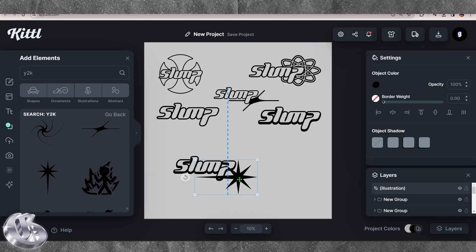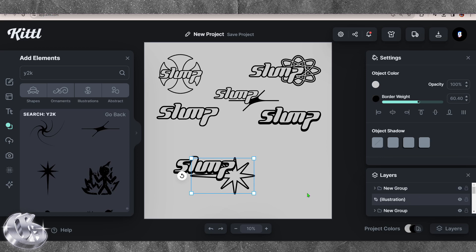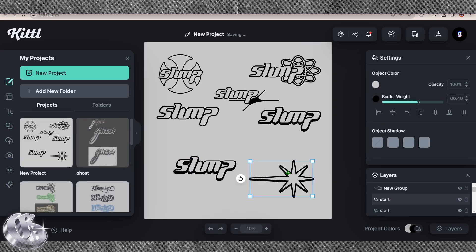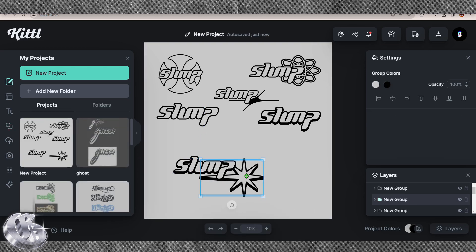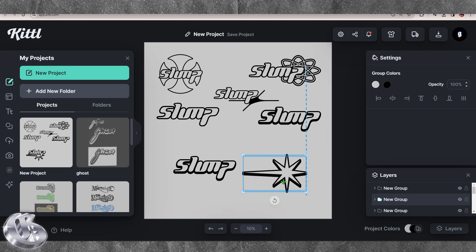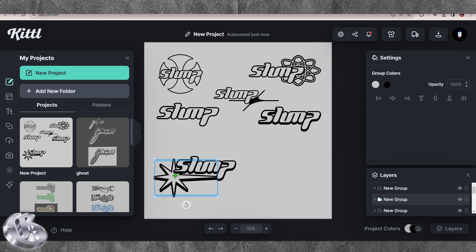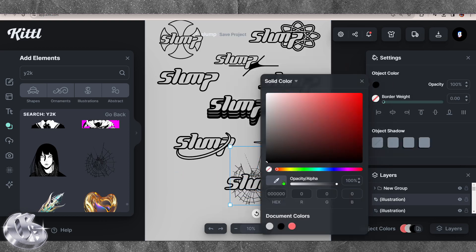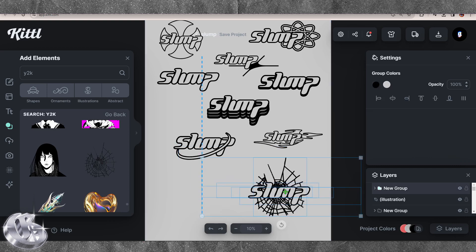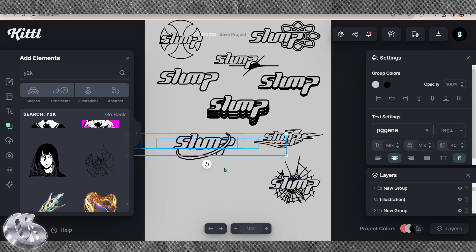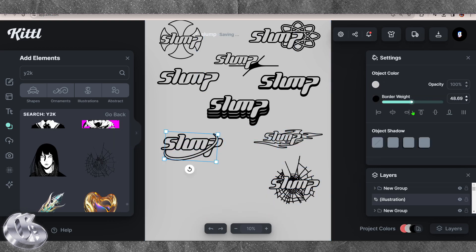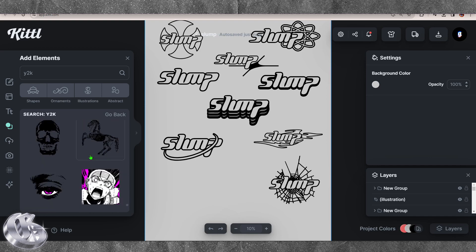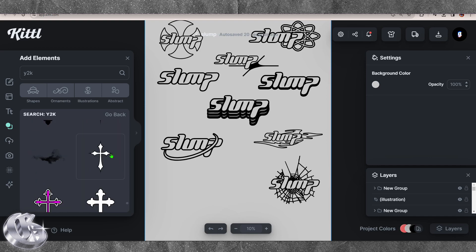This year my Y2K videos have been some of my biggest, and I'm still seeing the incline in fashion brands and hip-hop album covers — Y2K is only getting bigger. Now is the time to master the effect, and Kittl is a great way of doing it. It's a lot more affordable than Photoshop or Illustrator, and whilst there's definitely going to be some perks to having the Adobe suite, there isn't much that Kittl can't do — and it makes it so much easier.